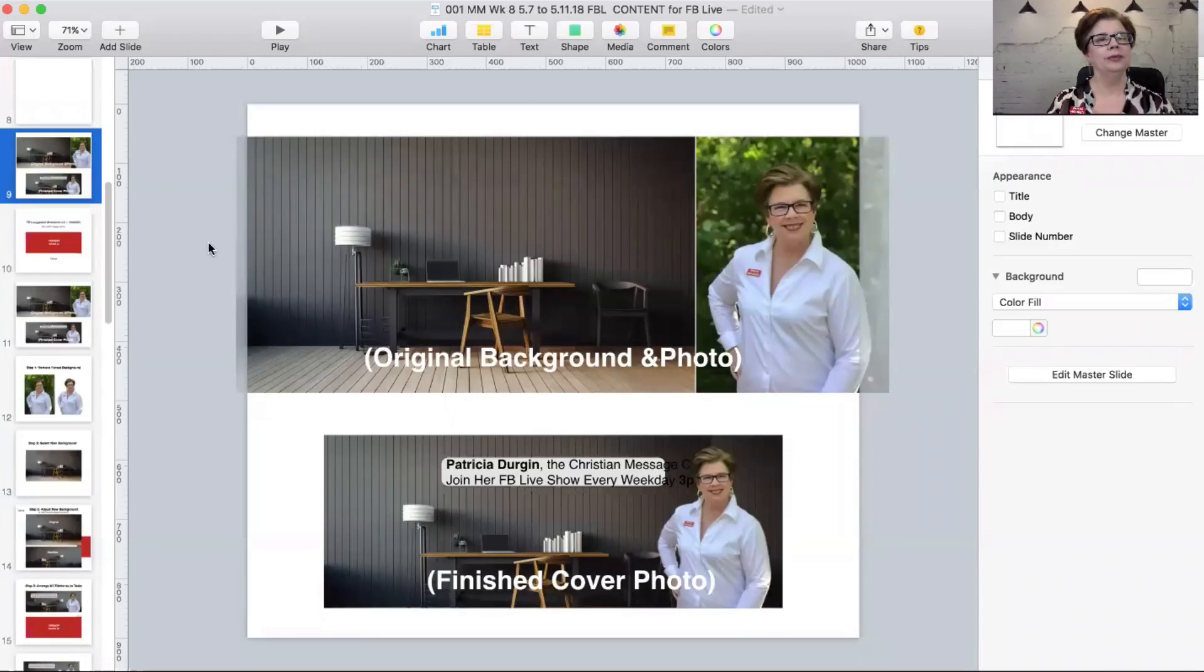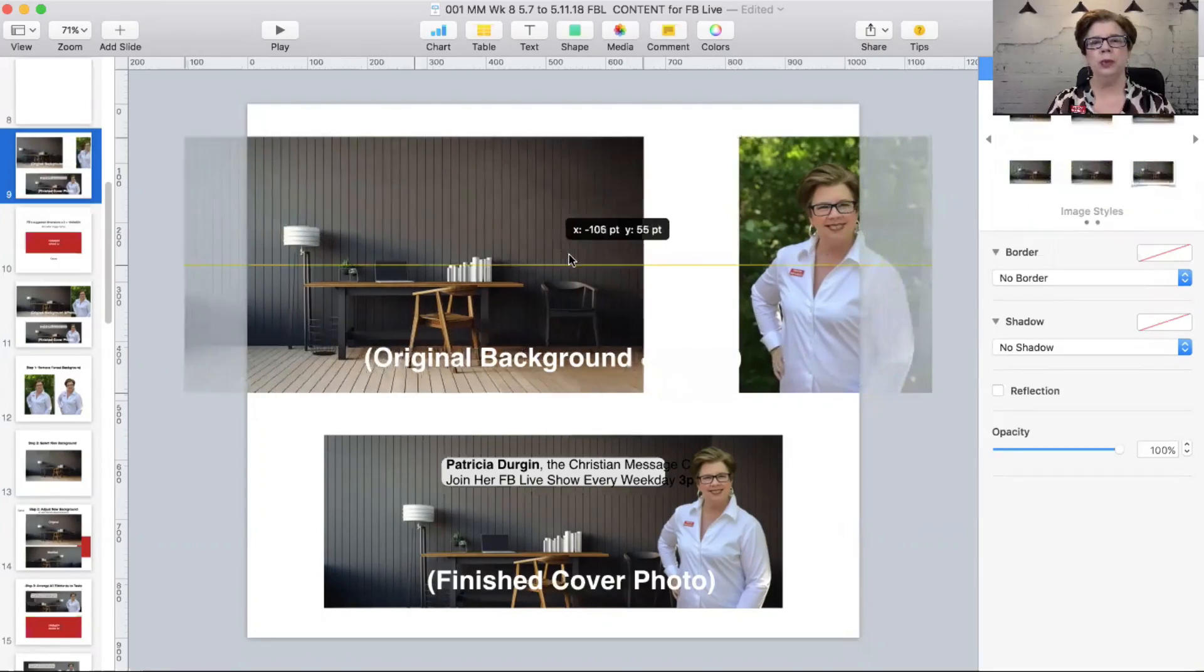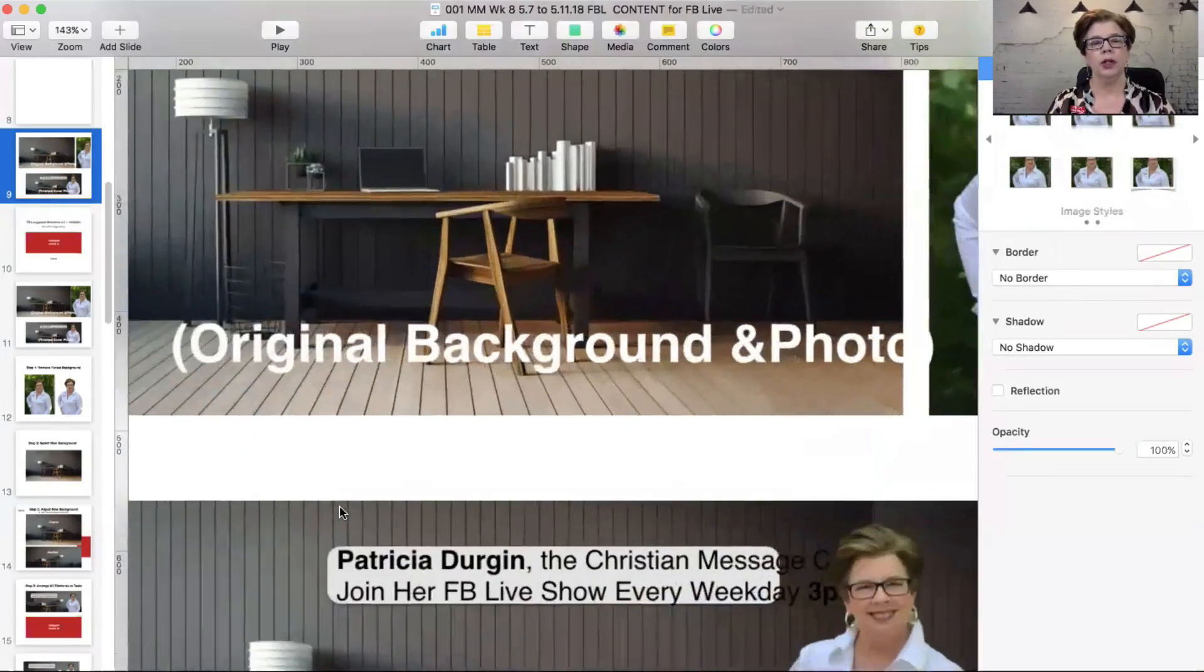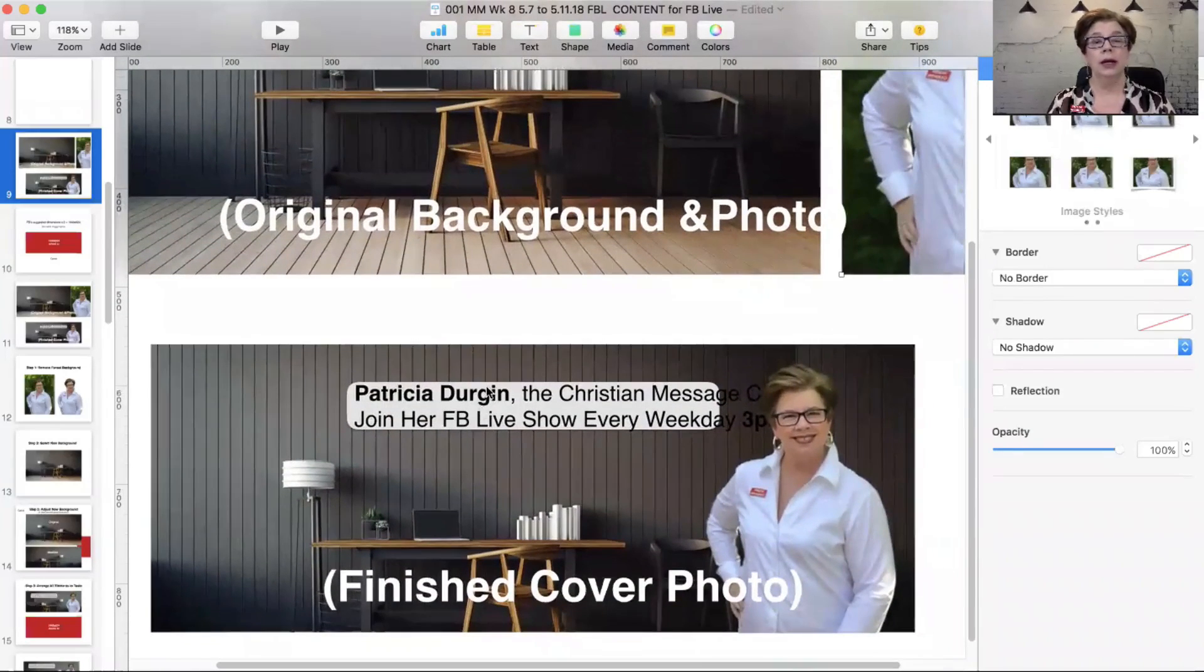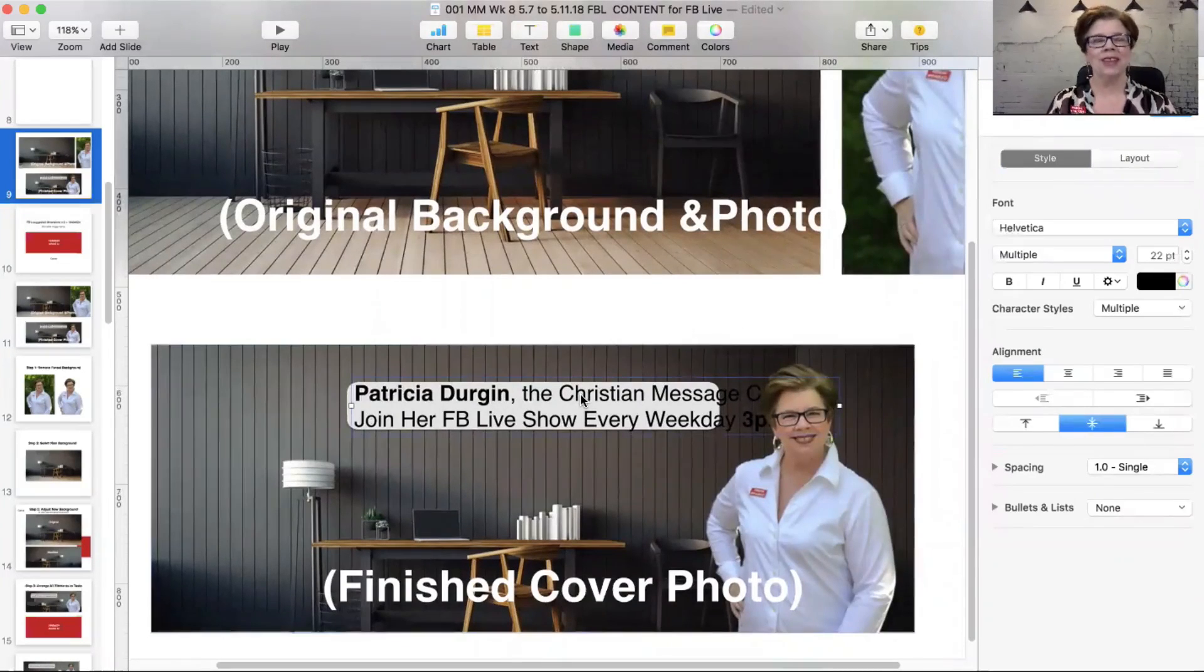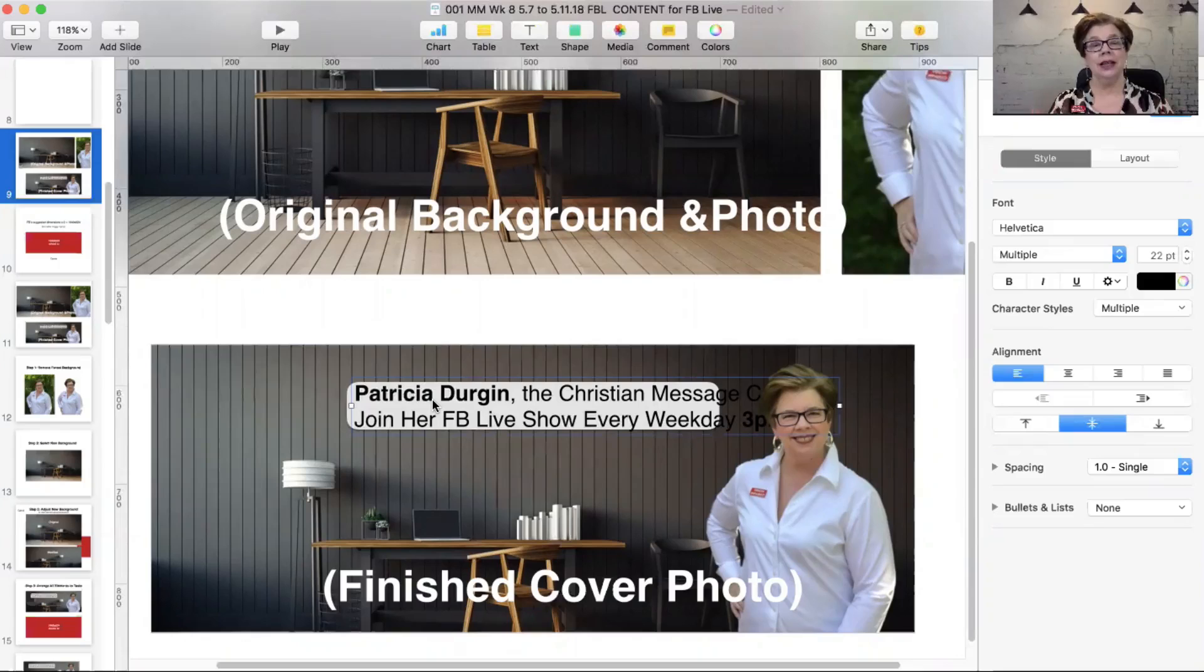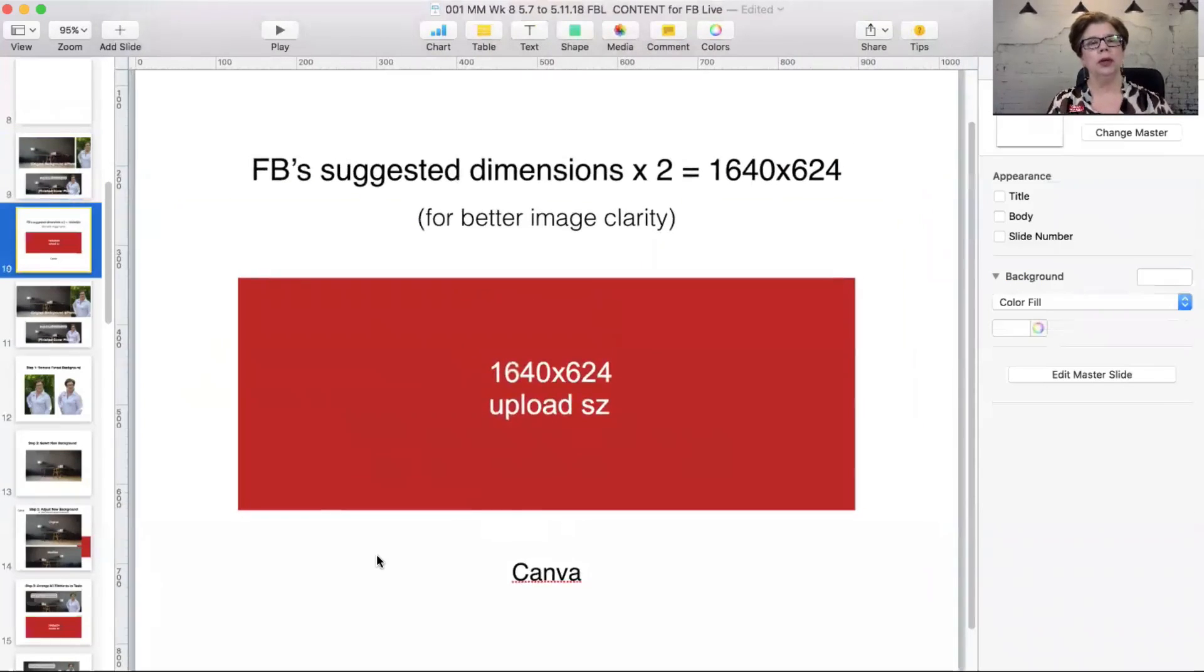Here we are. This is what I started with. Two separate items. This is the original background and the original photo that I used, and this is what I ended up with. This is the photo that is currently on my Facebook profile at the time of this recording. So what do we start with?